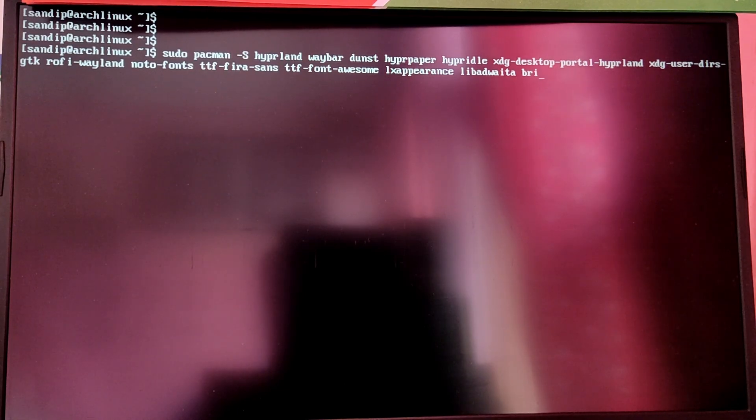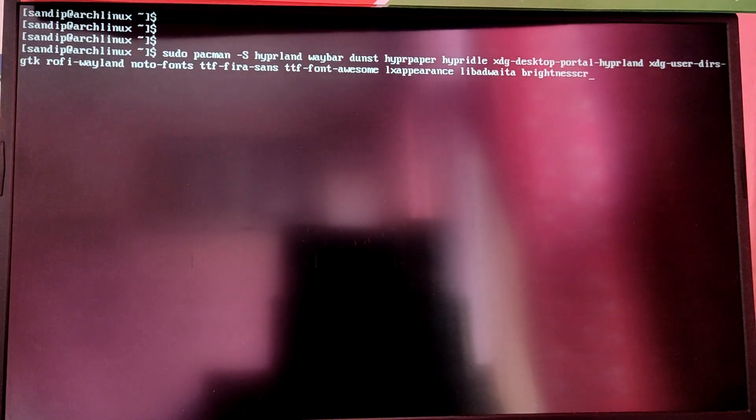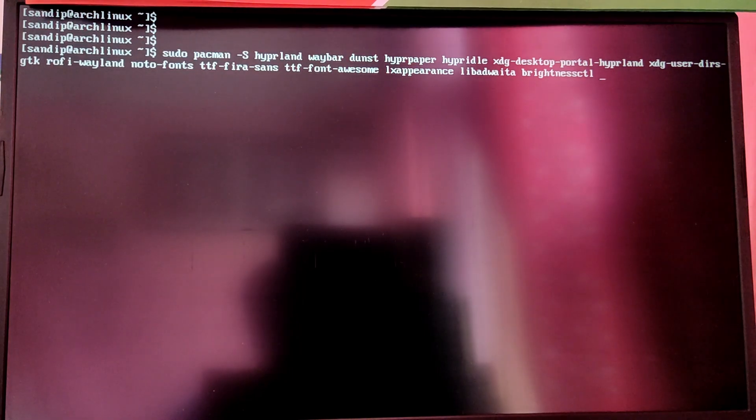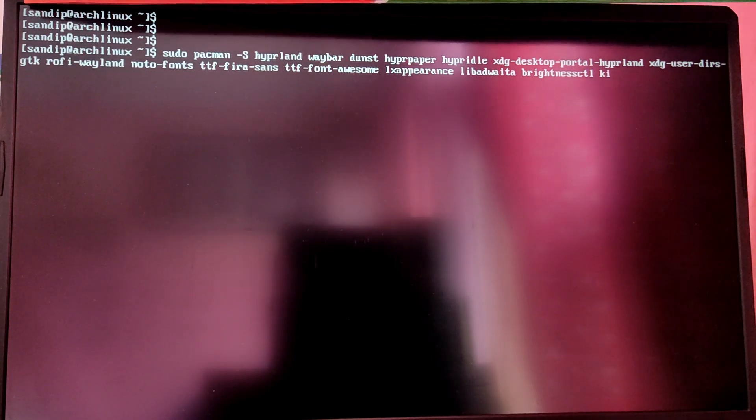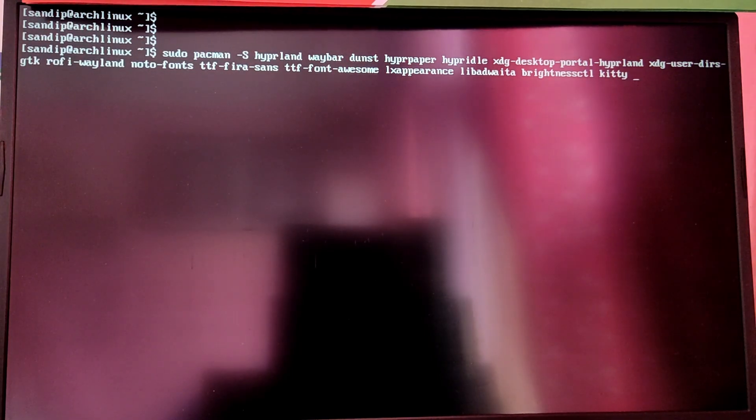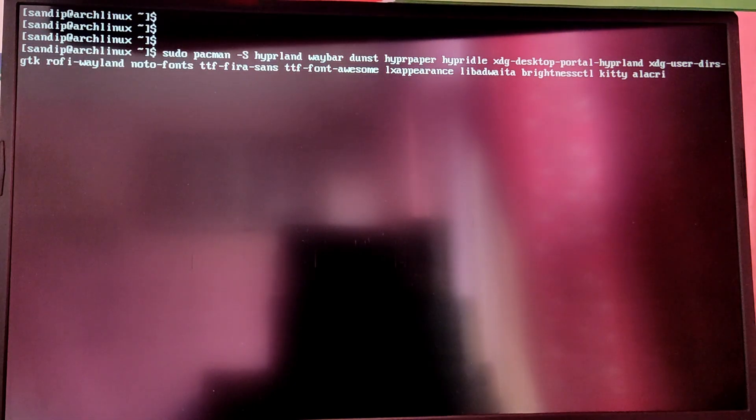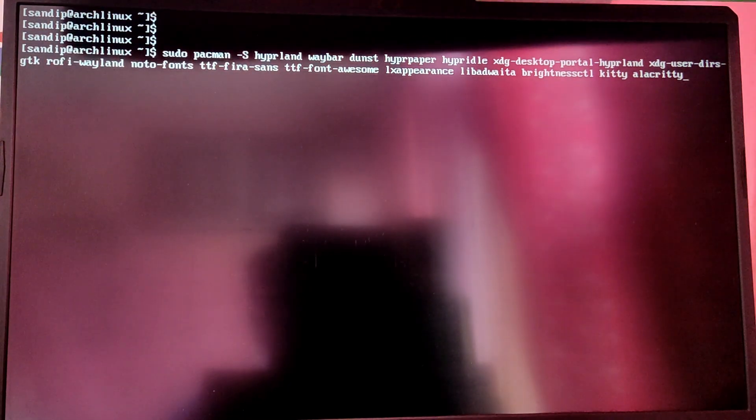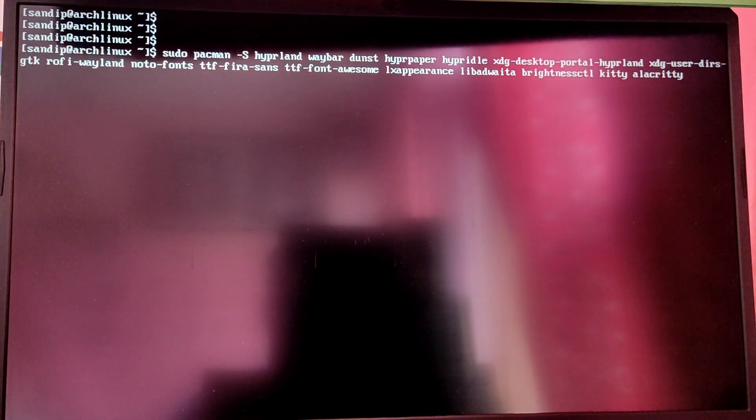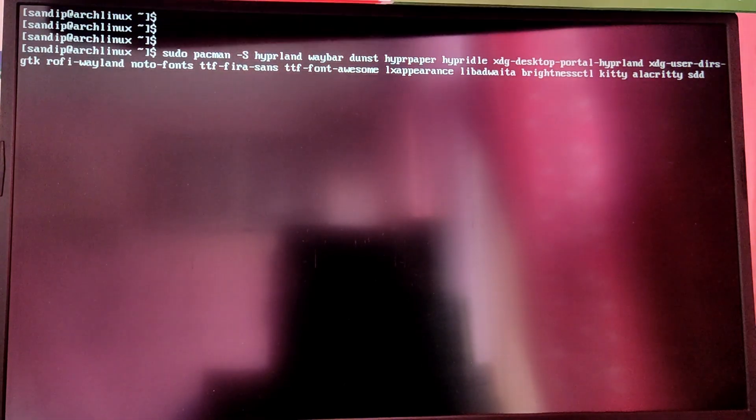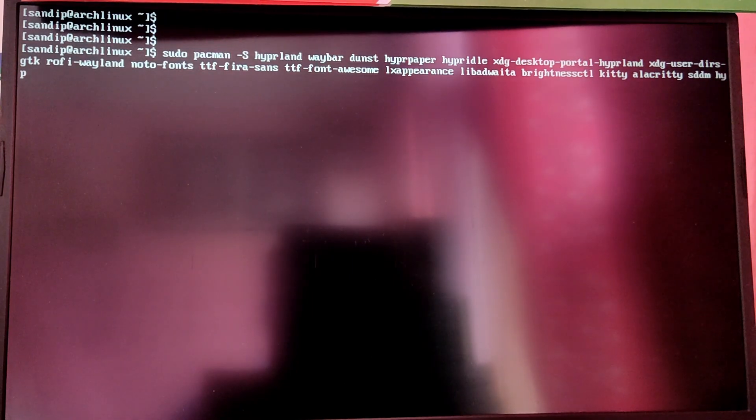You also need to install brightnessctl to change the screen brightness, and kitty, which is the default terminal in Hyperland. I'm also going to install alacritty for an alternative terminal, and hyperlock to lock the screen.